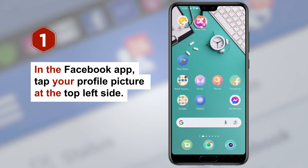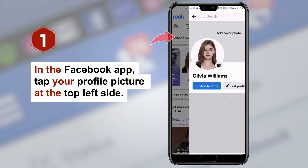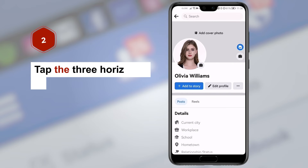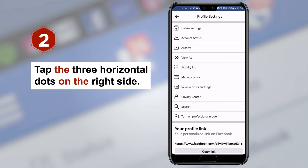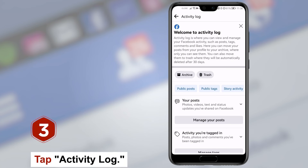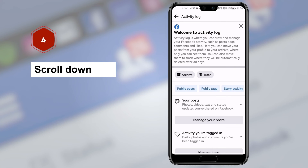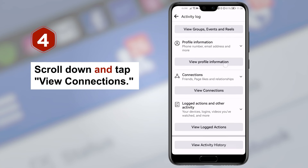Step one, in the Facebook app tap your profile picture at the top left side. Step two, tap the three horizontal dots on the right side. Step three, tap activity log. Step four, scroll down and tap view connections.